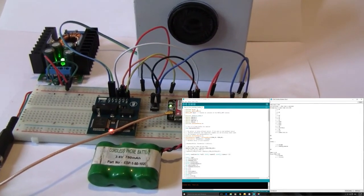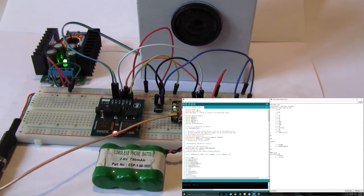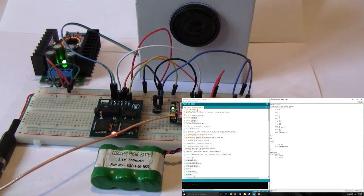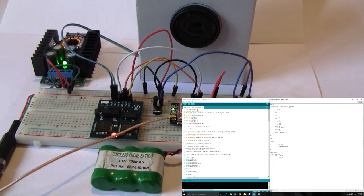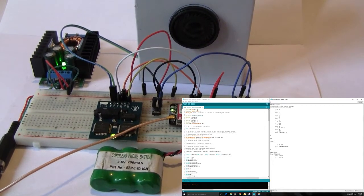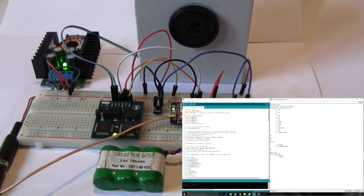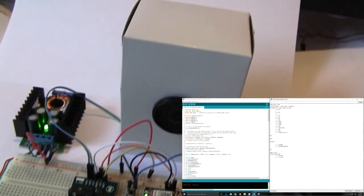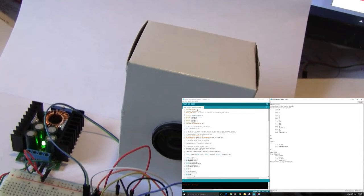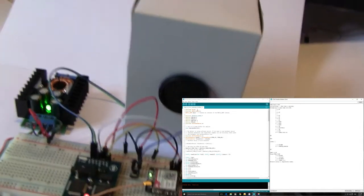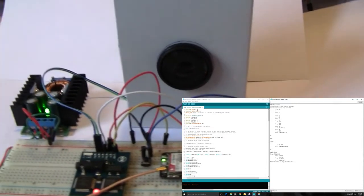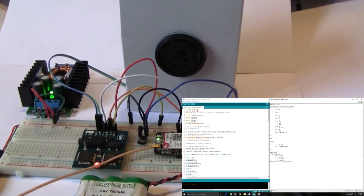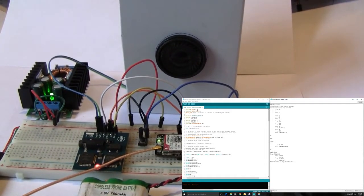Good news — we successfully connected with the phono module. That's good. This is my little homemade speaker. Now attempting to connect to GPRS once more.